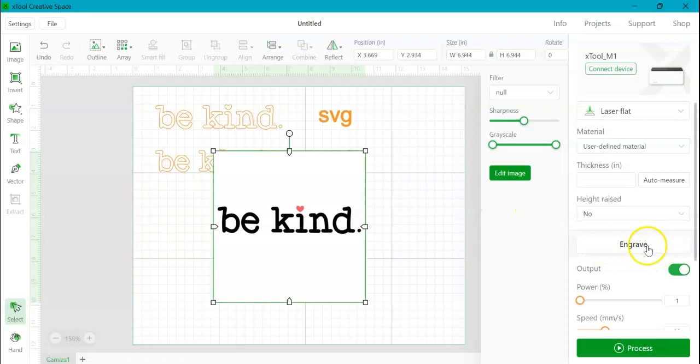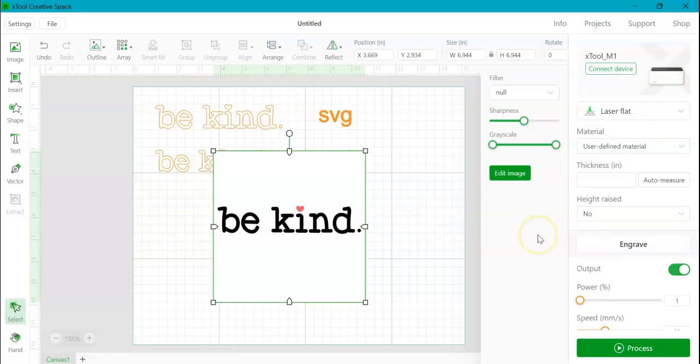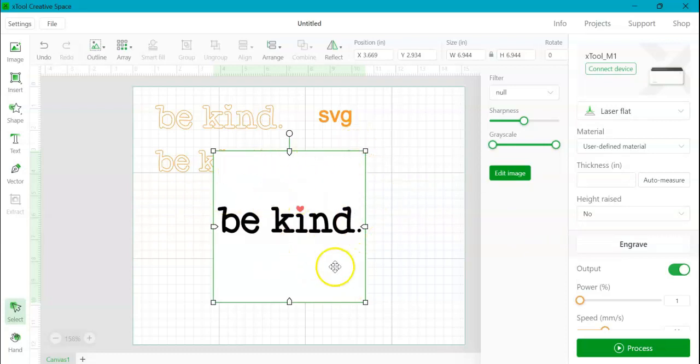And if you see over here, my only option is to engrave this. So a PNG, I cannot score it and I cannot cut it. I can only engrave it. And I cannot engrave it as it is now, cause it's going to engrave all of this background area. And that is not what we want.